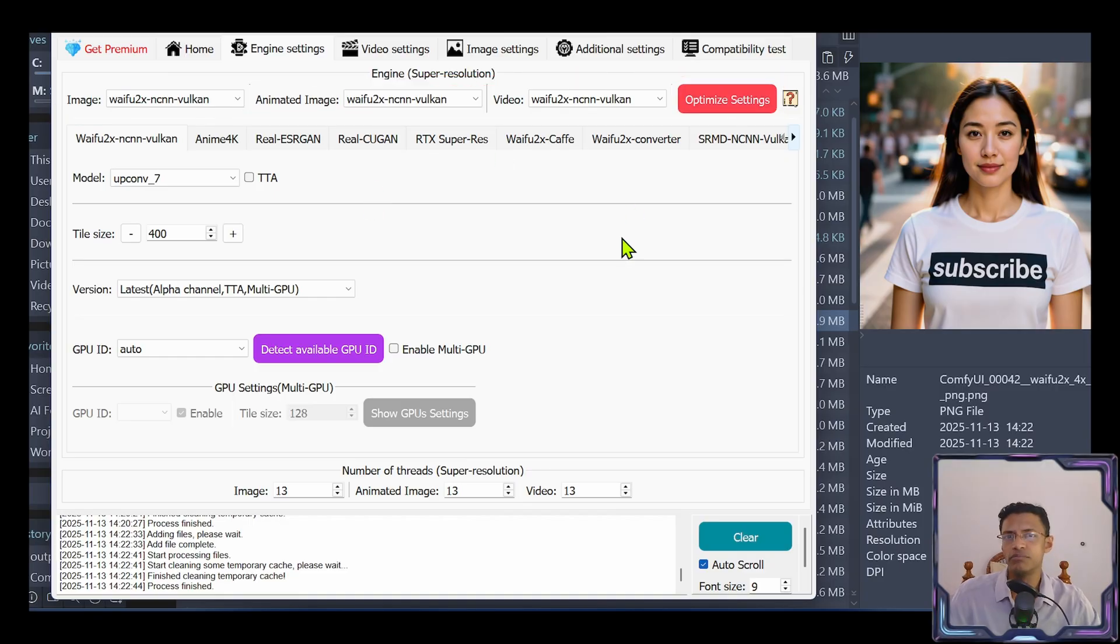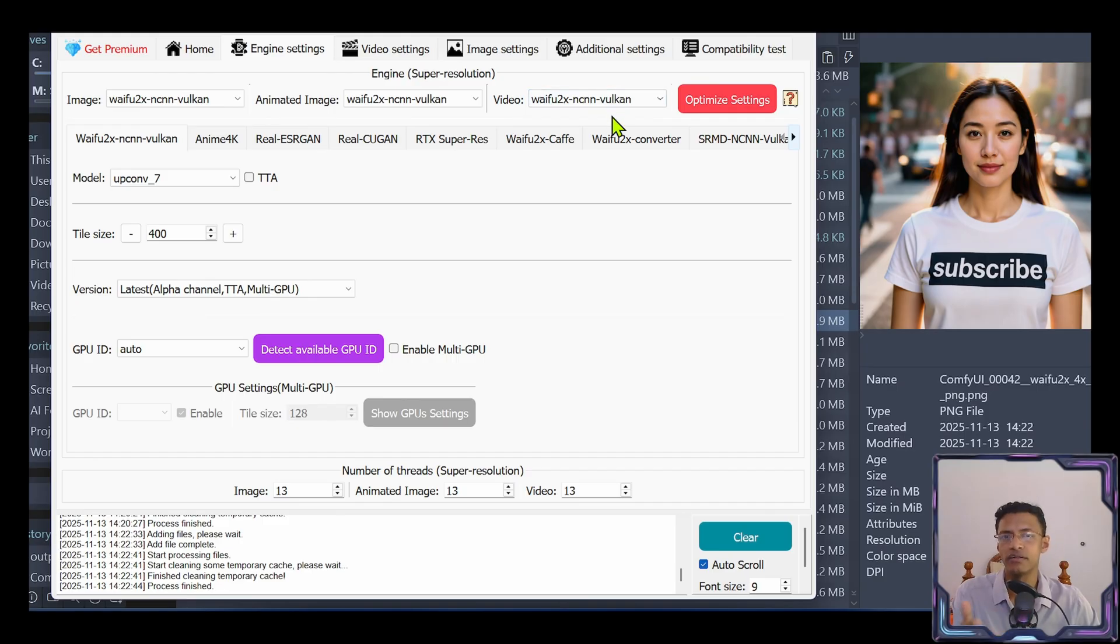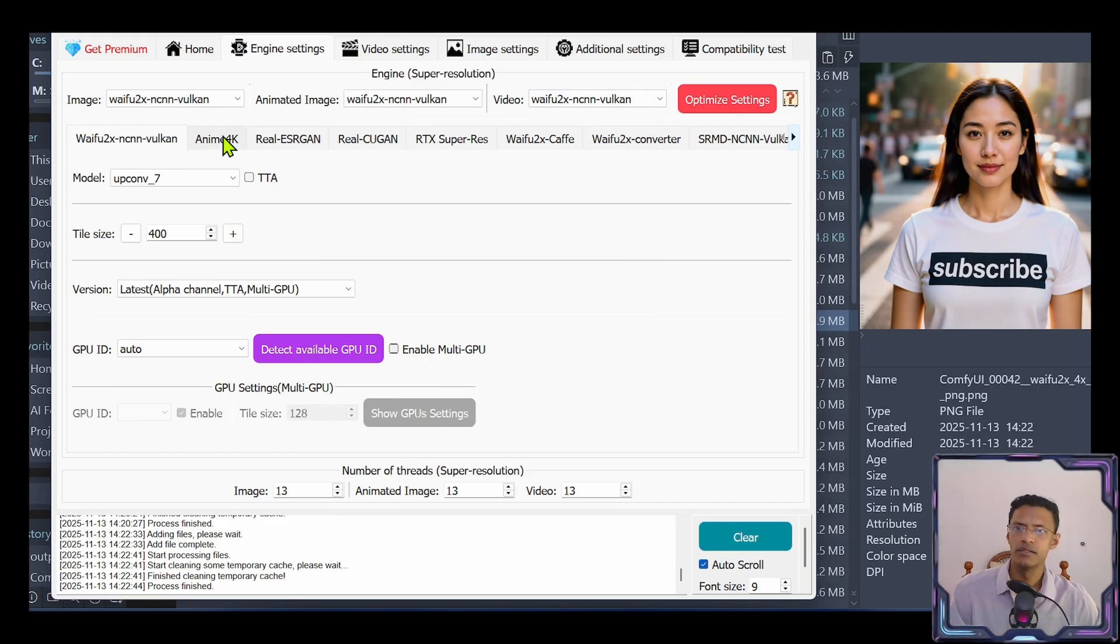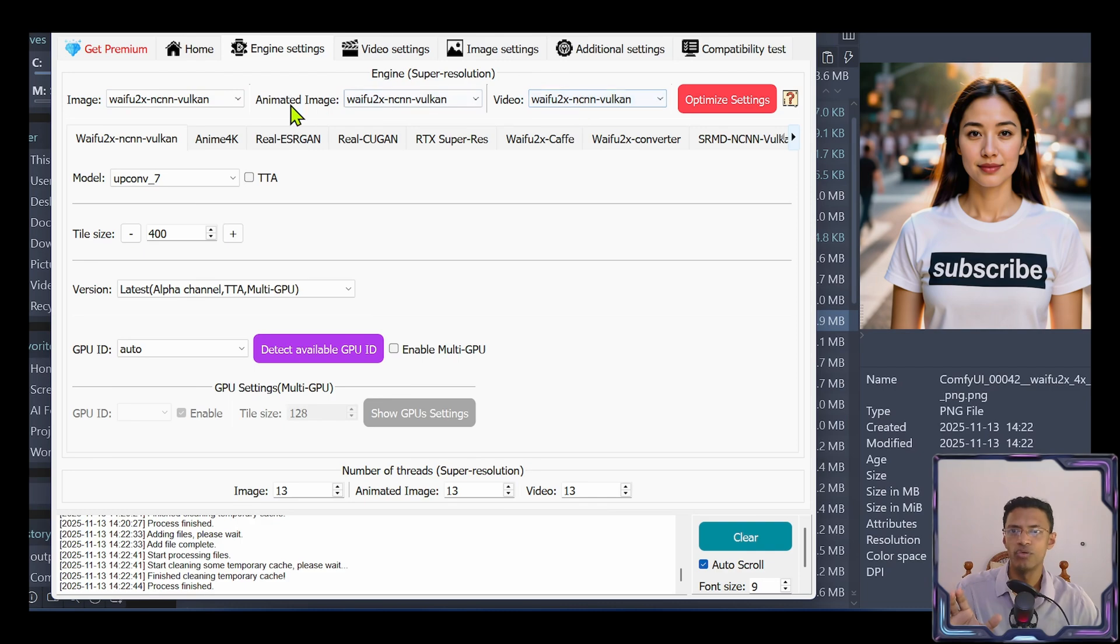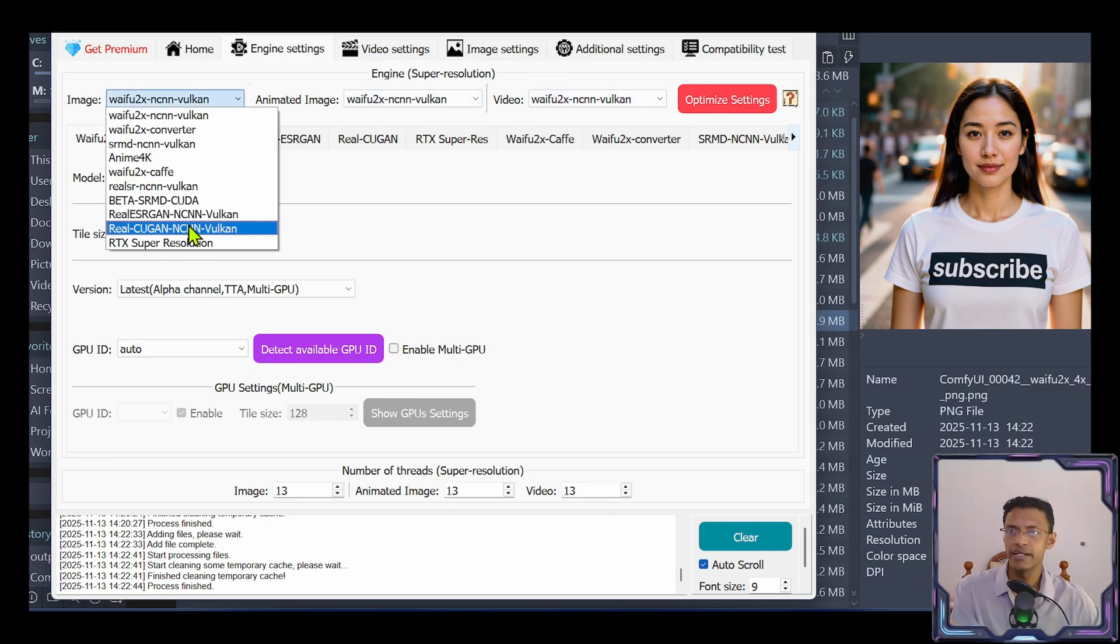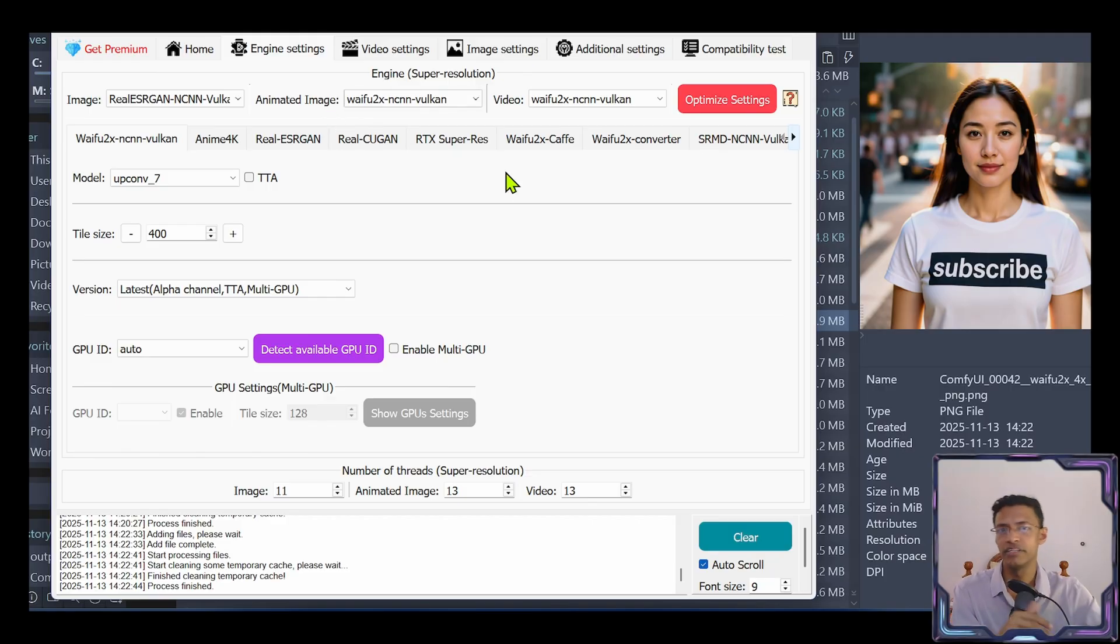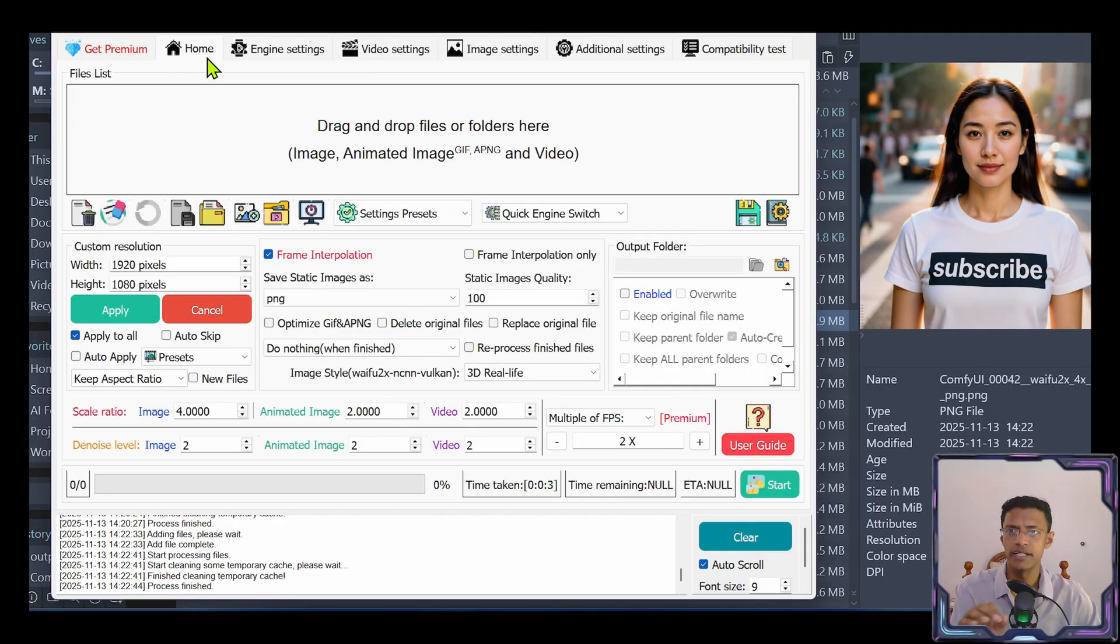The top section will allow you to select those different models. By default, because I did that compatibility test at the beginning, it automatically selected the best model for my CPU and GPU combination. So you can go ahead and change for each of the tasks that you want to do. So image, you can have real ESRGAN, while the other one, you can leave it for speed.